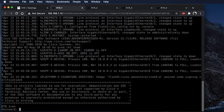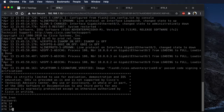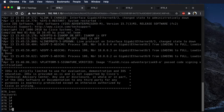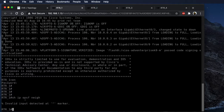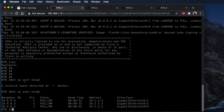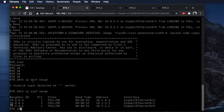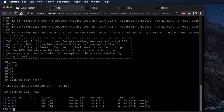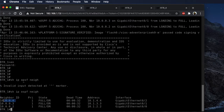We're going to start off with 'enable' and password 'cisco', and we're in the device. So we do a 'show ip ospf neighbor' — and you see we've got three neighbors: neighbor to Router 2, neighbor to Router 3, and neighbor to Router 4.